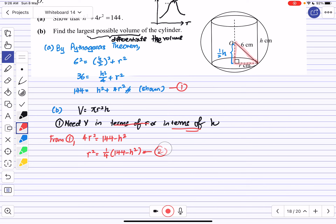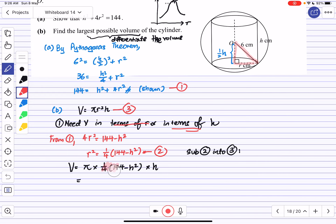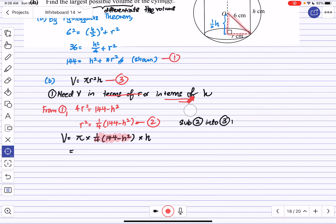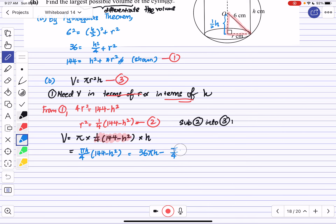I will use this substitution. Substituting equation (2) into the volume equation (3): V = πr²·h becomes V = π(36 - h²/4)·h. Note that if we made H the subject instead we would get a square root, which is less pleasant to work with. Expanding: V = 36πh - (π/4)h³.